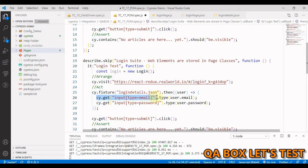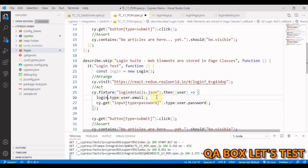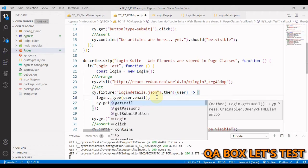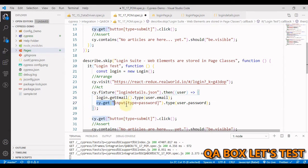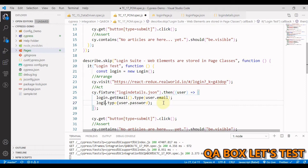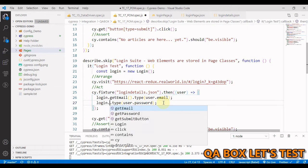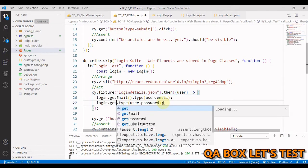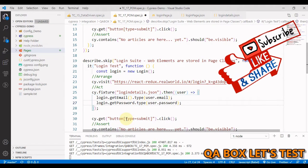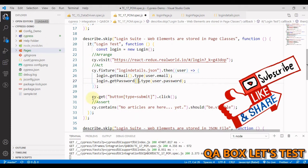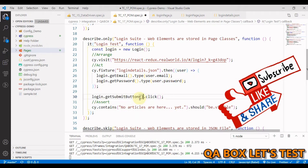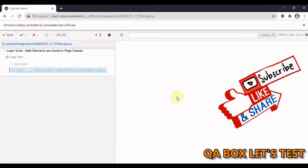Now we have to replace this thing—you have to say login.getEmail as you can see in the suggestion. This is a method so you have to do it like this. Then login.getPassword, and same for this one as well. Now let's run this.